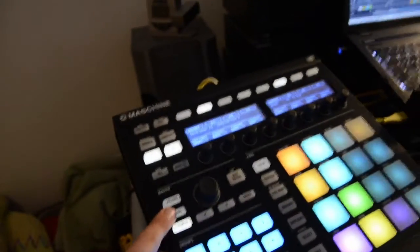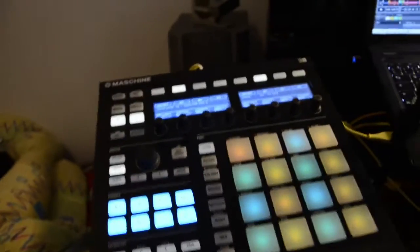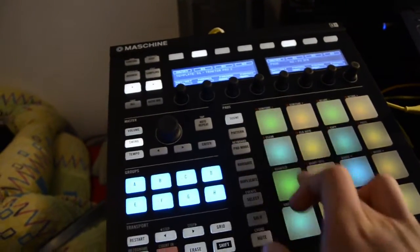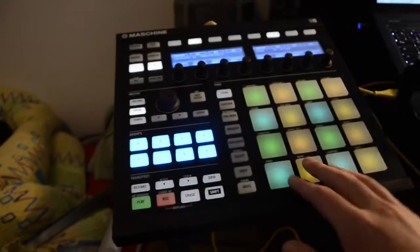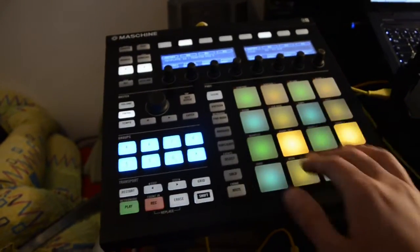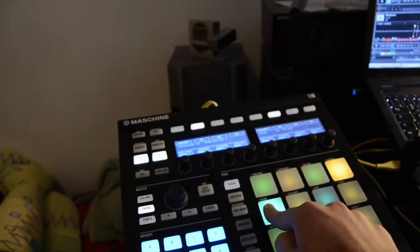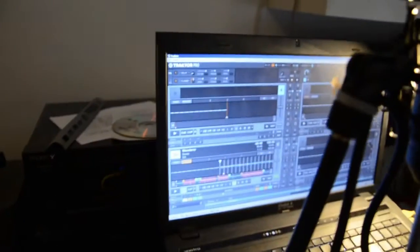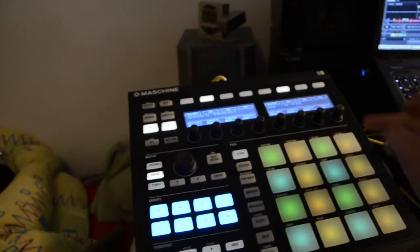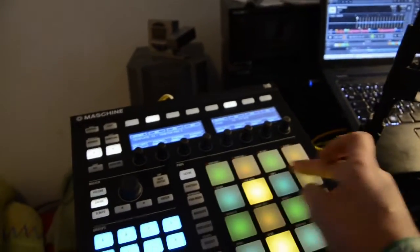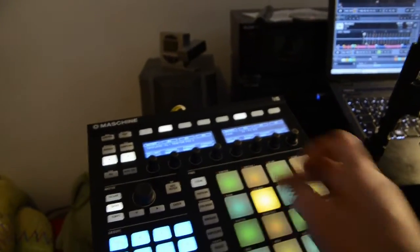On the middle page we have our transport controls. We have play for every deck — A, B, C, D. Then we have sync on and sync off. Here is the cue marker — not the hotcue — so you can set a cue, tap in, and play. And of course we can toggle flux mode; it's in the corner for every deck.